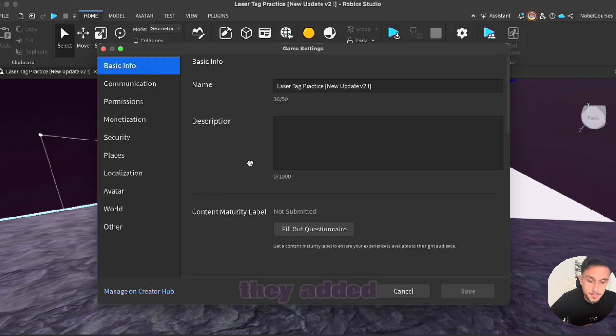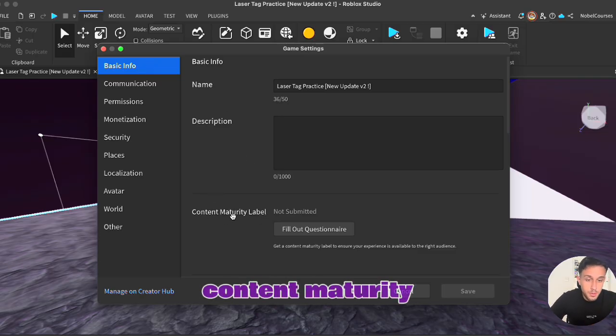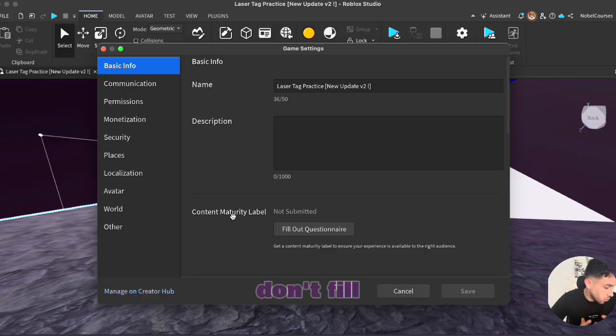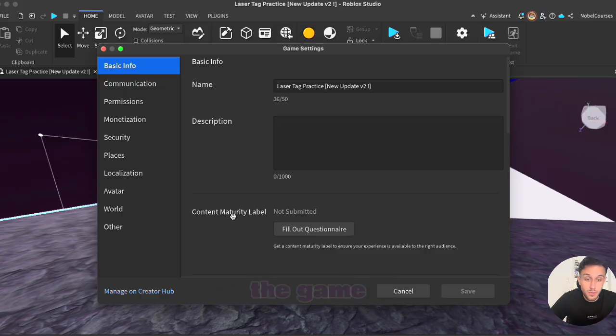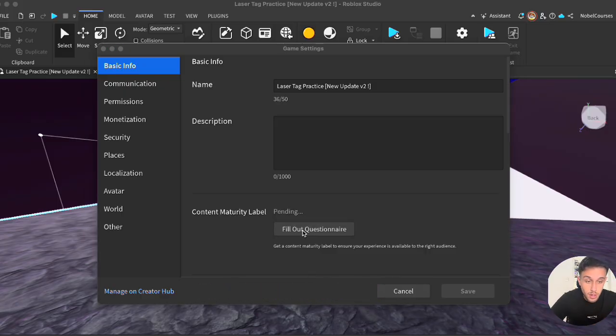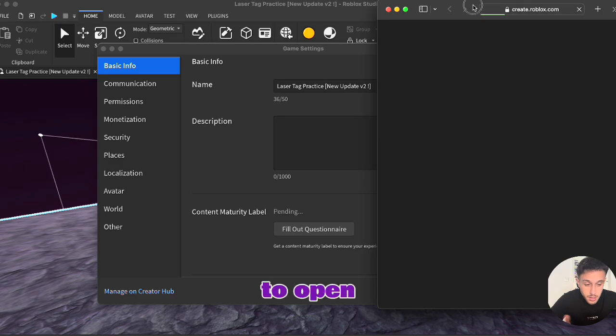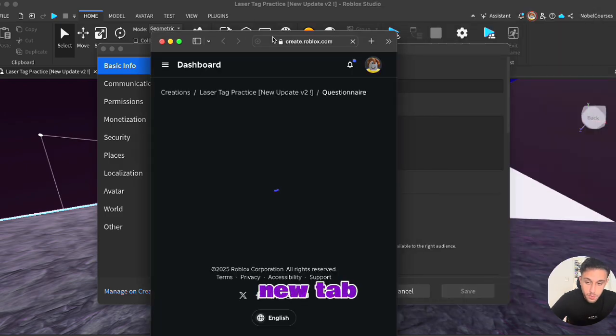Once you're on the game settings they added this new content maturity label. Now if you don't fill it up, not everybody can play the game. So fill out the questionnaire. Let's press it. It will open up a new tab.